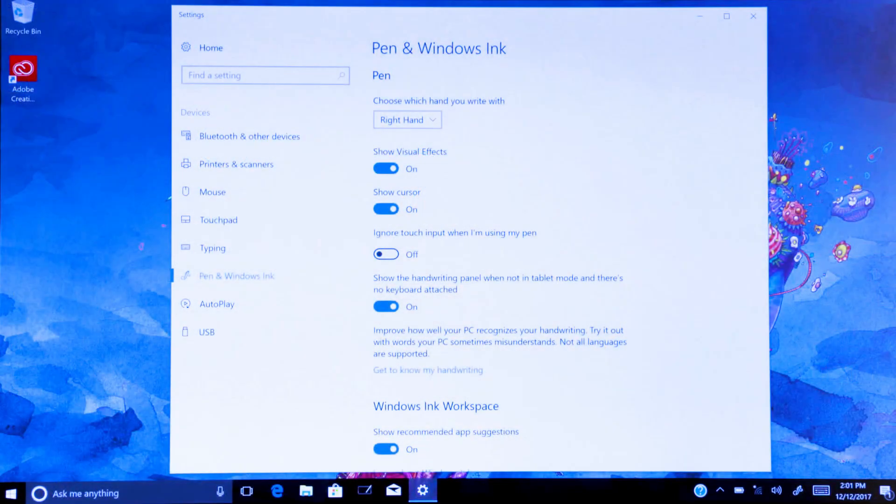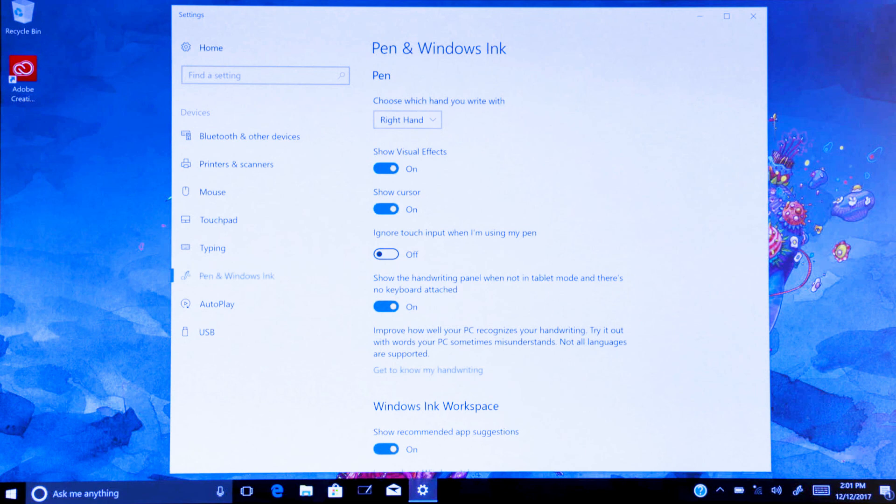The HP Create Control Panel is a one-stop shop for all the settings for your ZBook pen, but the pen also syncs with Windows. Changes made to the settings in Pen and Windows Ink will apply to your pen as well.